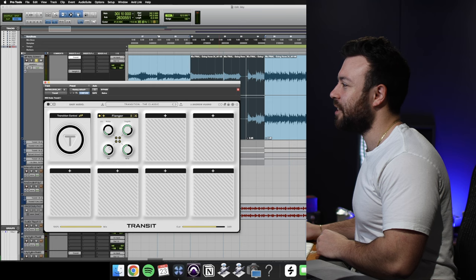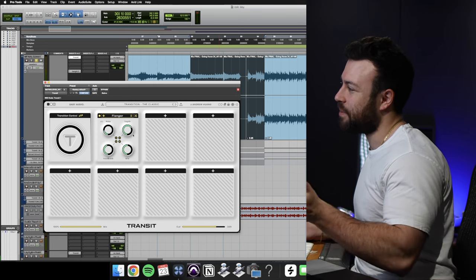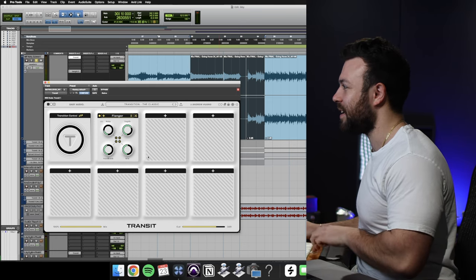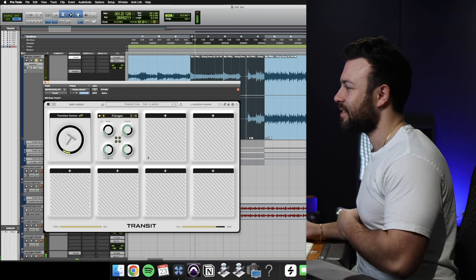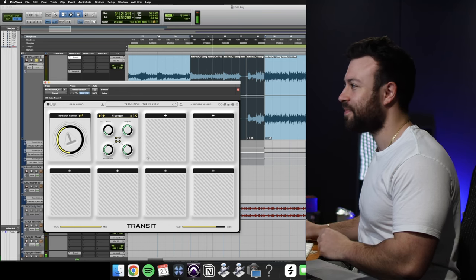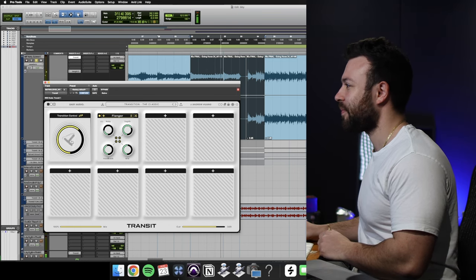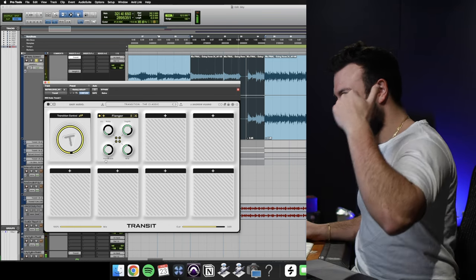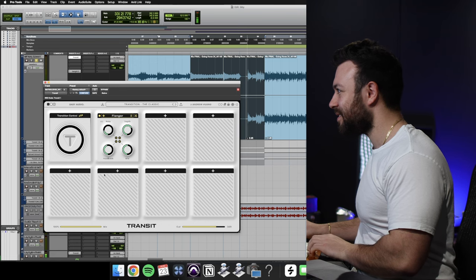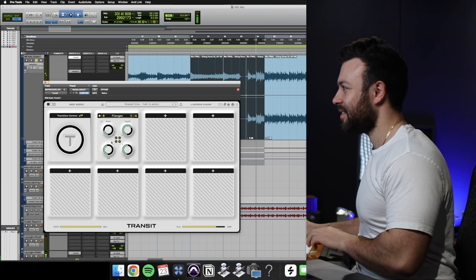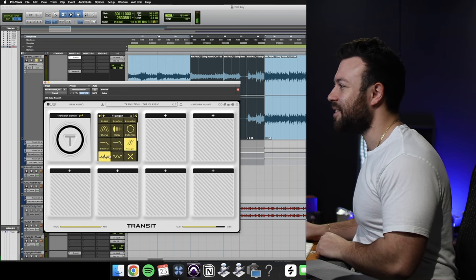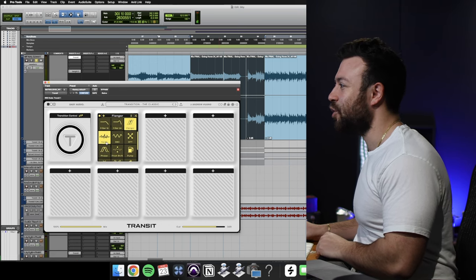You've got the flanger. Again, rate, depth, feedback, mix. Sounds great. I love that. That's a great one.